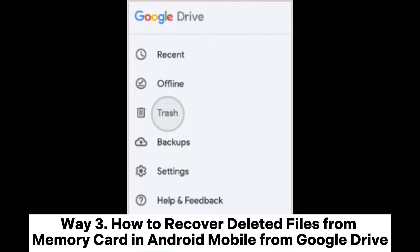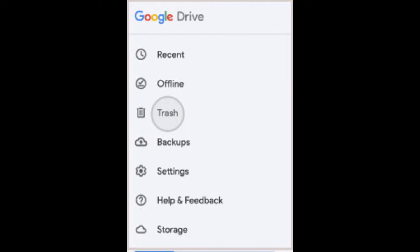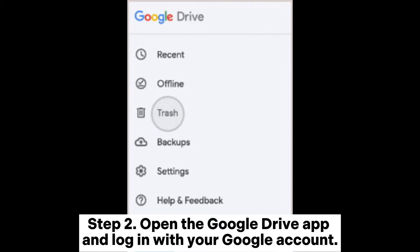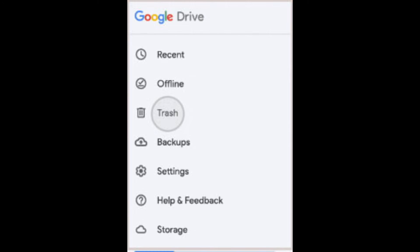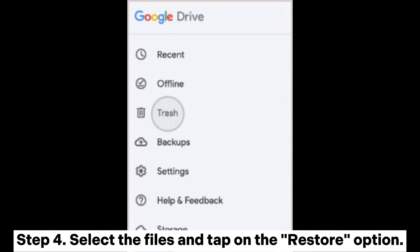Way three: how to recover deleted files from a memory card and Android mobile using Google Drive. Step one: install the Google Drive app on your Android device if not already installed. Step two: open the Google Drive app and log in with your Google account. Step three: tap on the menu icon and go to the trash section, then find the deleted files that you wish to recover.